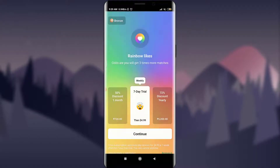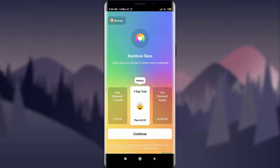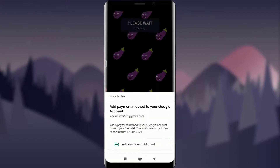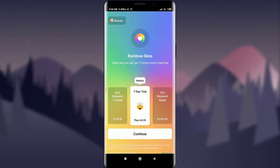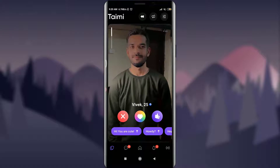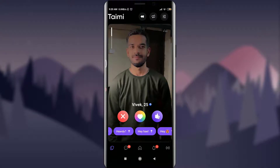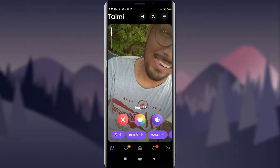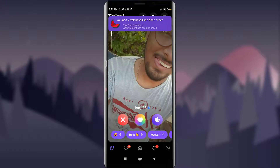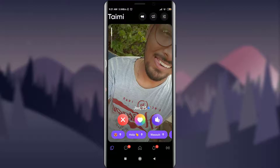Tap on this rainbow-like option for providing rainbow likes. You need to be a member of this community. You can tap on continue and become a member by simply adding your debit or credit card and choosing the free trial. On the bottom, you can see that you have an option of sending a message to this particular person. You can choose randomly from the suggestions given by the app itself. By simply tapping on one, you have just provided a like and a message to this person.